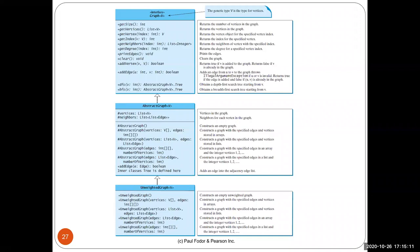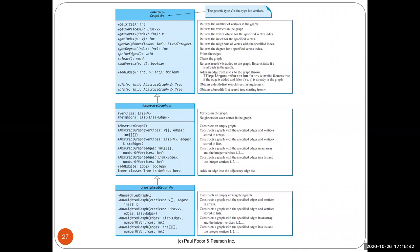The AbstractGraph class implements the Graph interface keeping vertices as an ArrayList of type V and the adjacency list as a list of lists of Edge objects — the last representation we discussed. It has five constructors: a default empty graph constructor, one taking an array of vertices and a 2D int matrix of edges, one taking a list of vertices and a list of edges, one taking a number of vertices (labeled 0 to n-1) and an edge matrix, and one taking a list of edges and number of vertices.